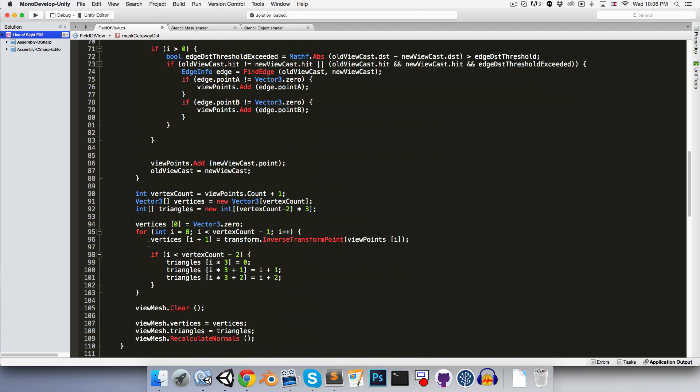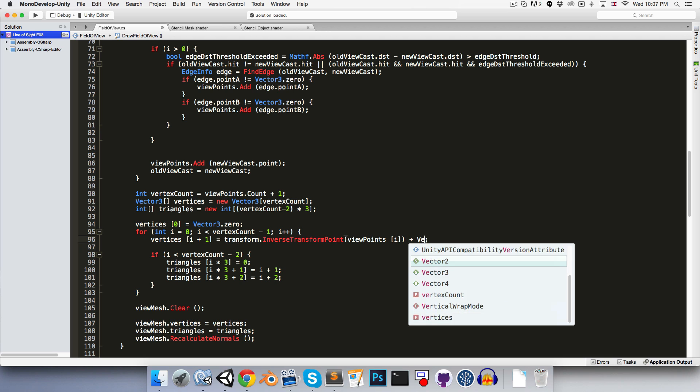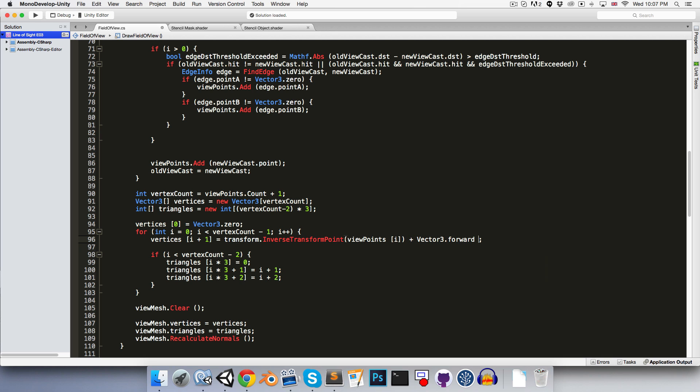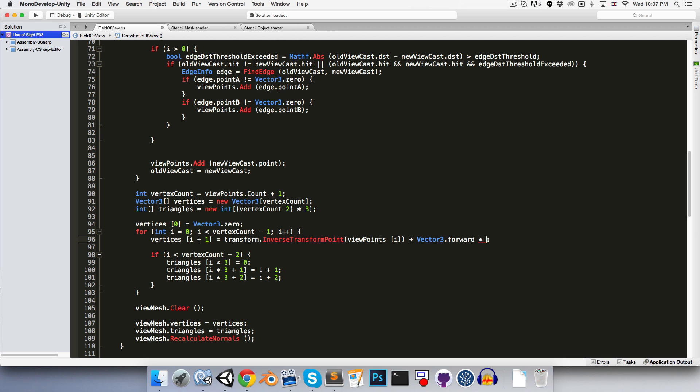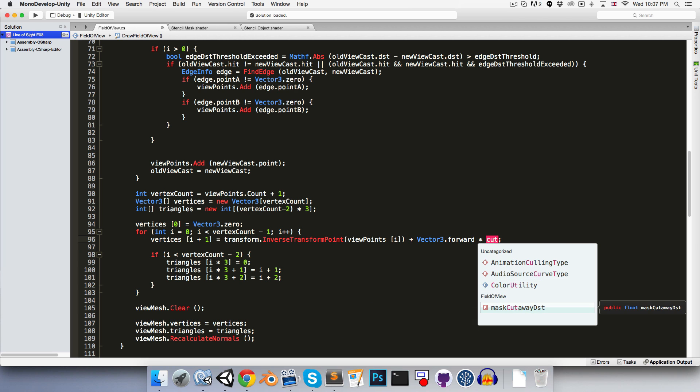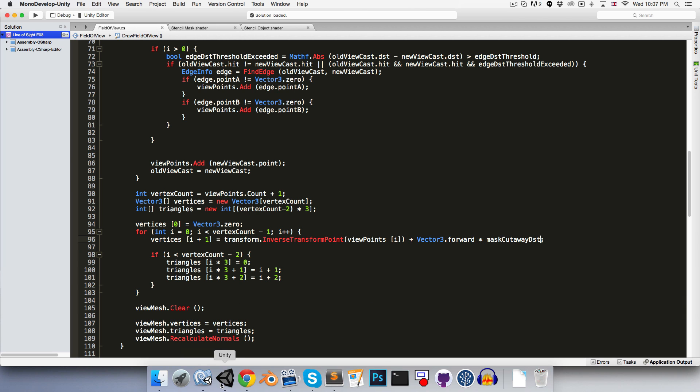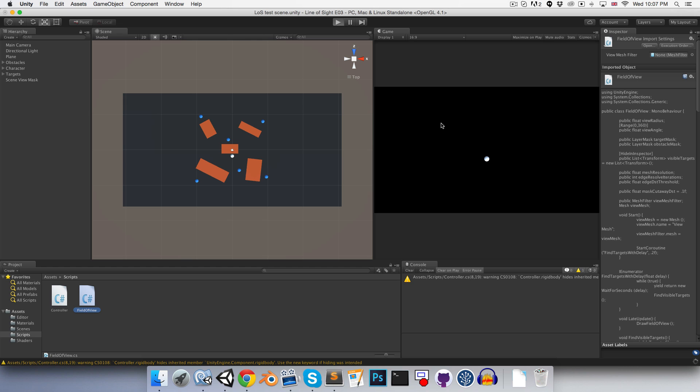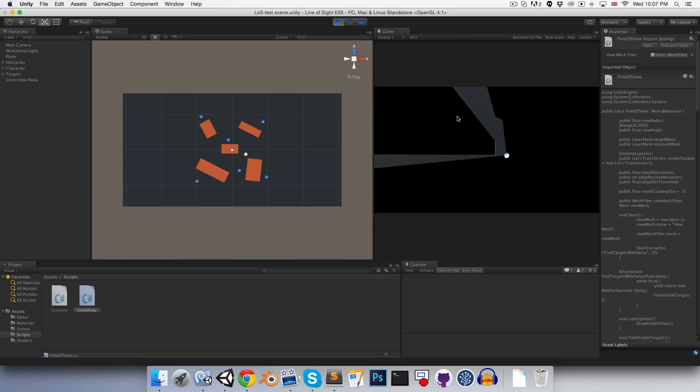Then down here, where we're setting our vertices equal to the viewpoint position, we can just add vector 3.forward multiplied by that mask cutaway distance. So now if we play, we should see a tiny slither. Maybe a little bit too tiny.